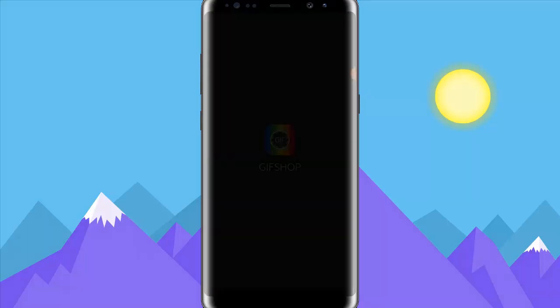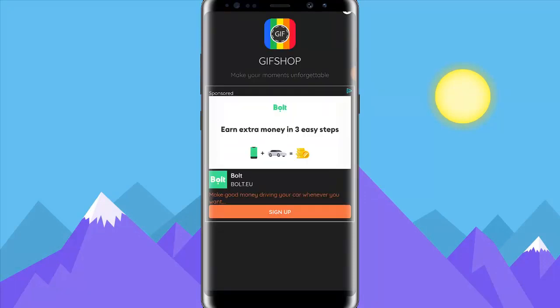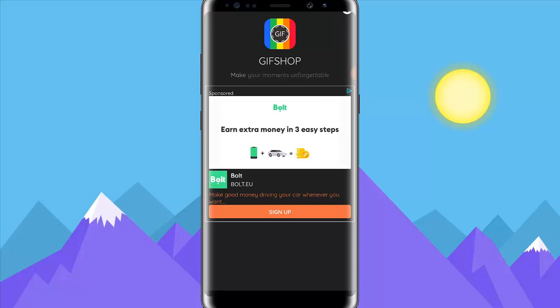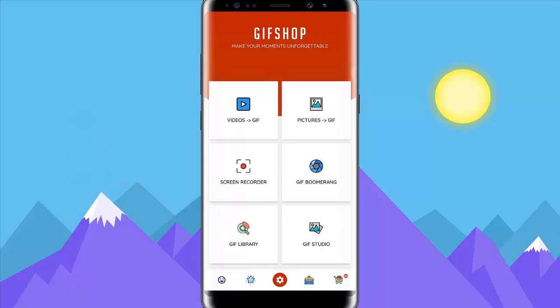I'm going to click on Open. It's really very easy to use. There's an advert — just allow it to display for a while and then close it. Once it opens, you are going to see an option that says 'Video to GIF' and 'Picture to GIF.' Let's go ahead and select 'Video to GIF.'